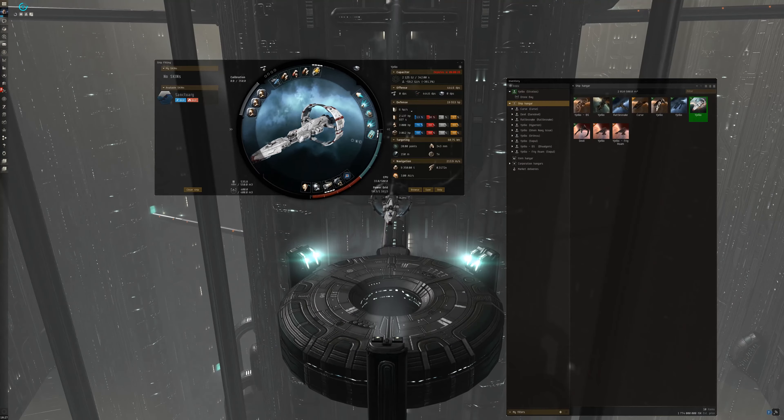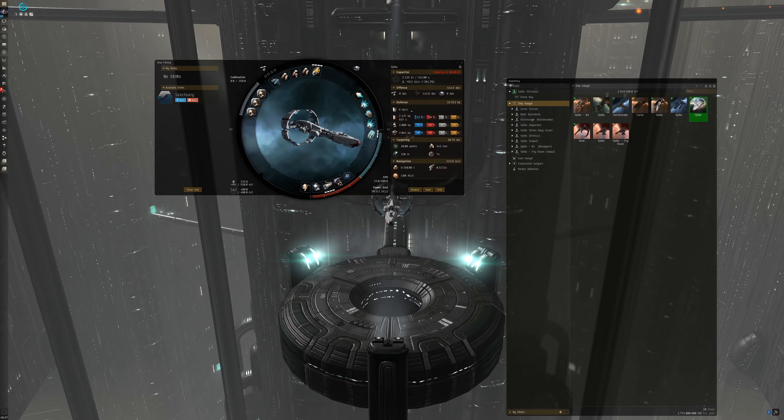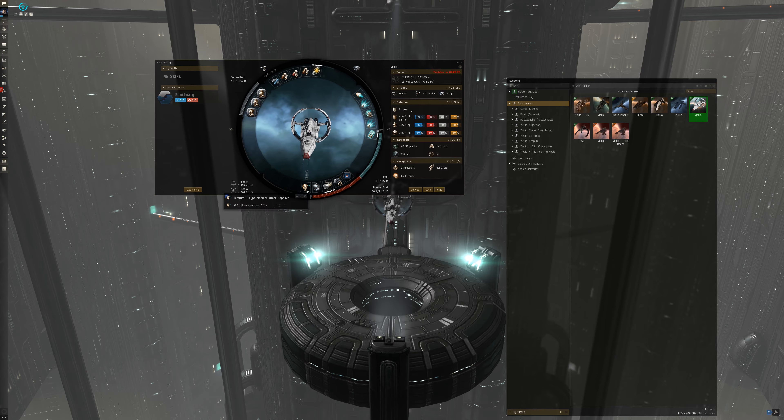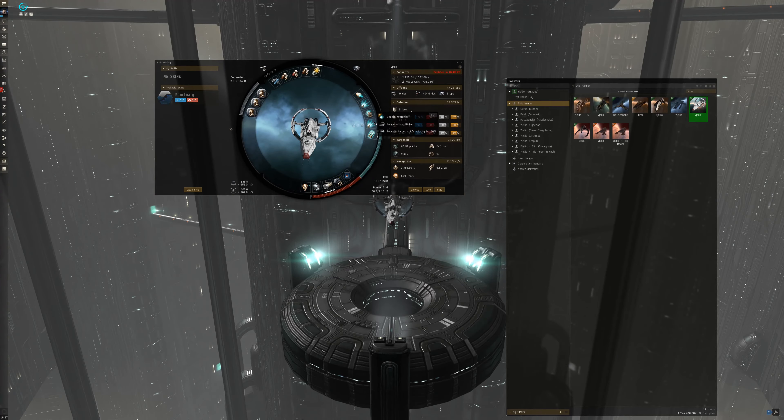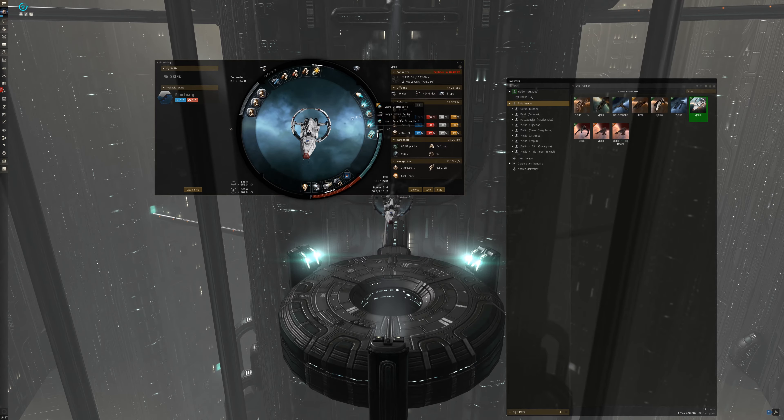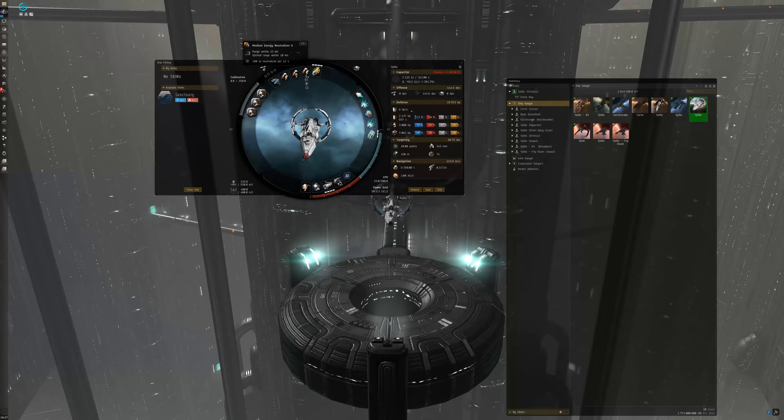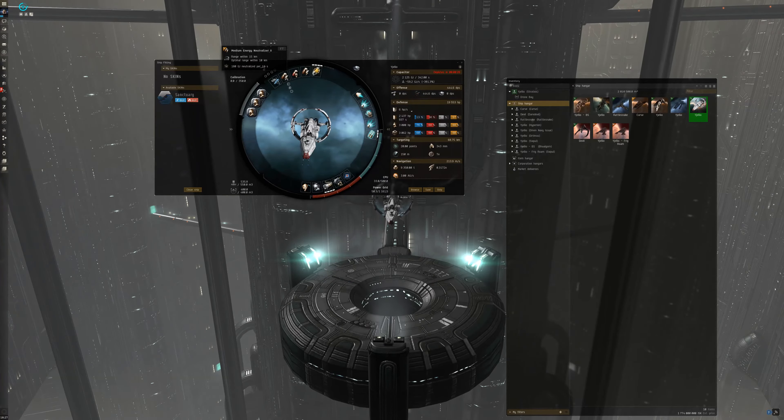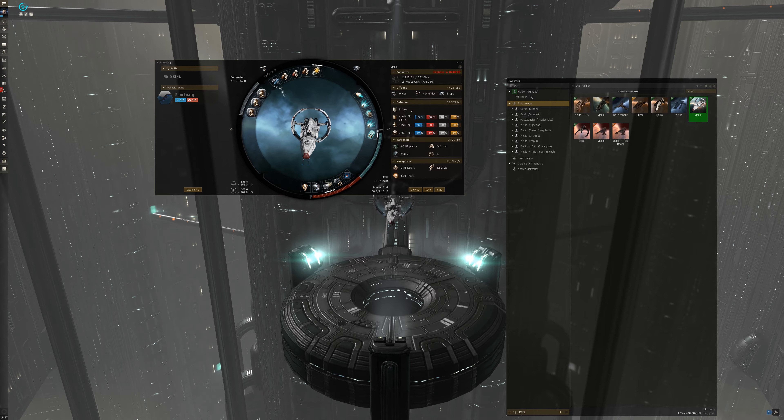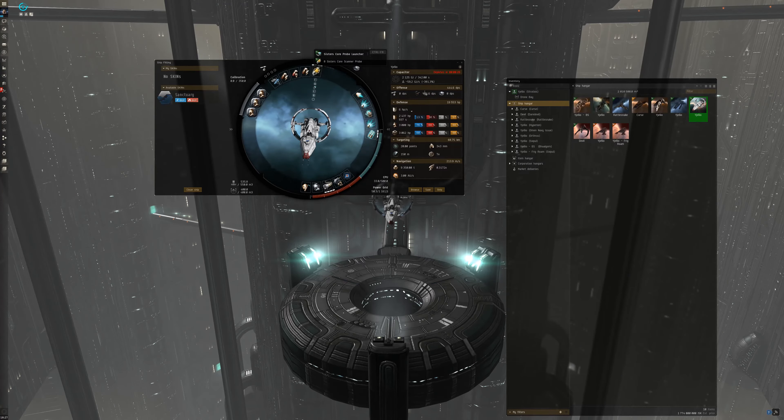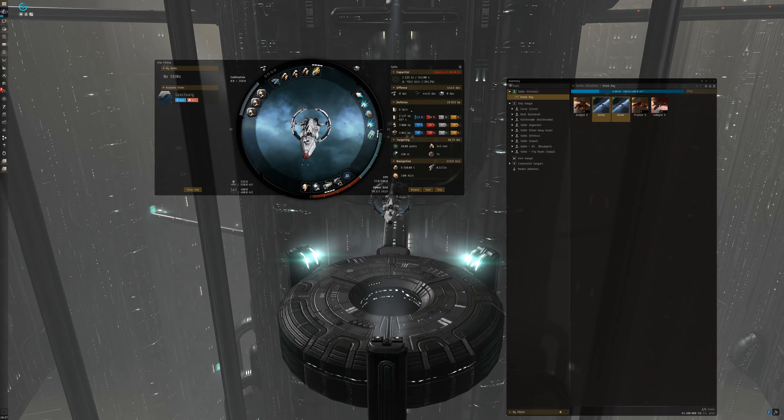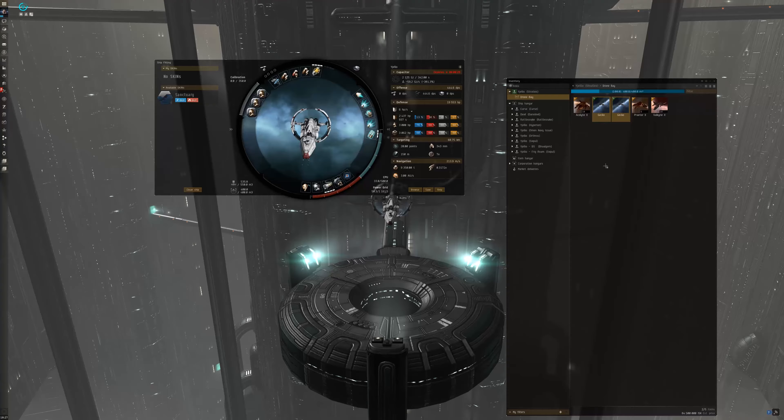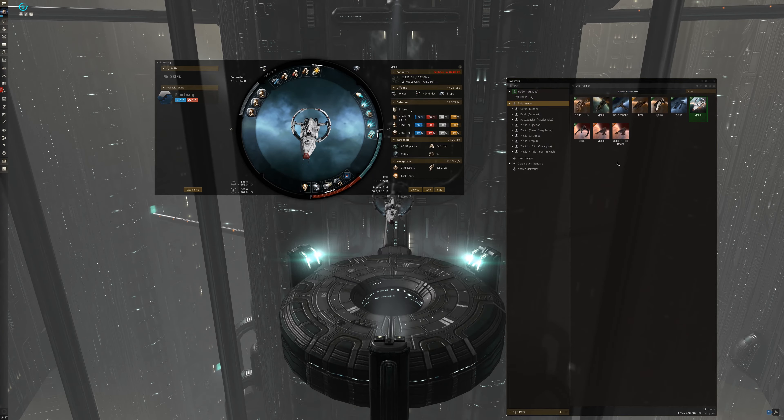Here is a Stratios, this one is close range, with neuts and dual armor reps, and a cloak. This has a role as a gank and brawl ship. You can easily take down a battleship, or battlecruisers or cruisers with neuts, since you have a cap booster, and a high drone DPS. With this fit, you want to be around 8 kilometers from the target, and you want to be able to web or neut them.